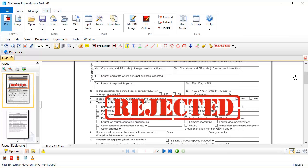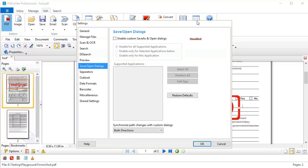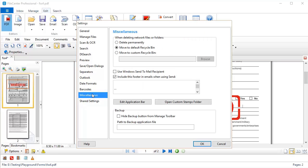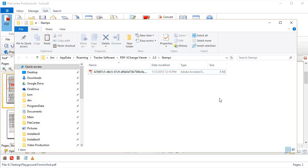Next, you'll need to import your dynamic stamp collection. Now, dynamic stamp collections always come in the form of a PDF file. To import that PDF file, you need to come up here to Settings and FileCenter, select Miscellaneous on the left, and you'll see a button that says Open Custom Stamps Folder. This will pop open an Explorer window to the folder where FileCenter stores its custom stamps.